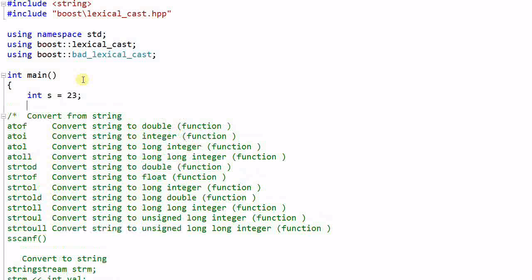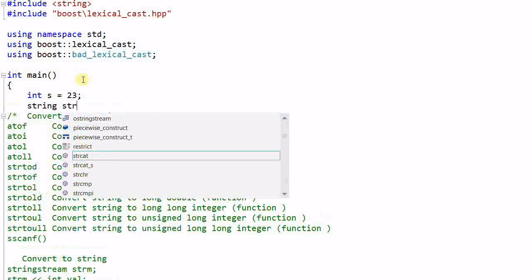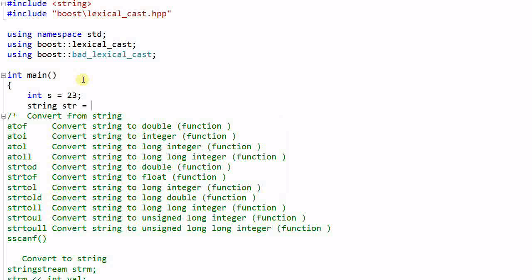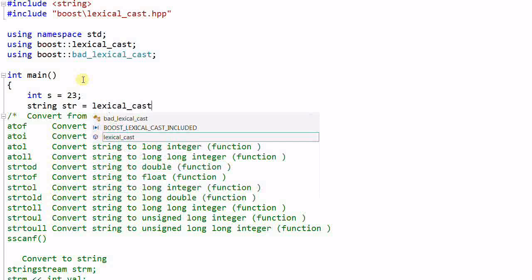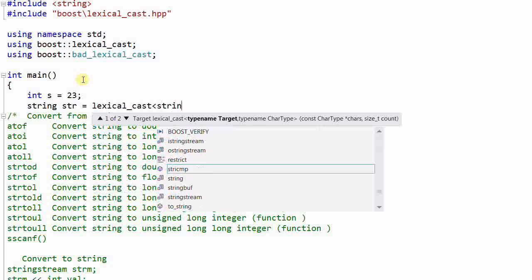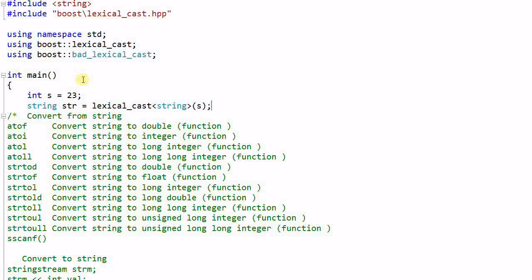And string str equals lexical_cast string s. This will convert s from an integer to a string.